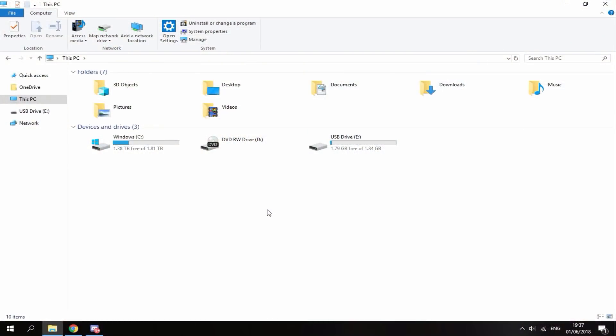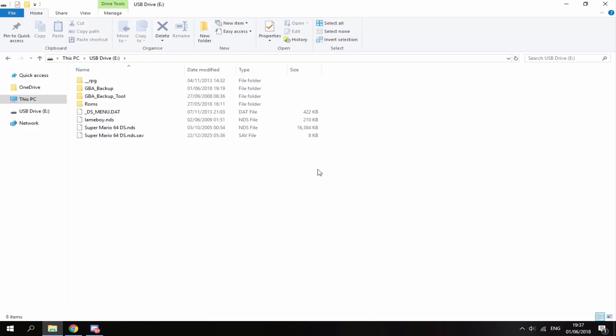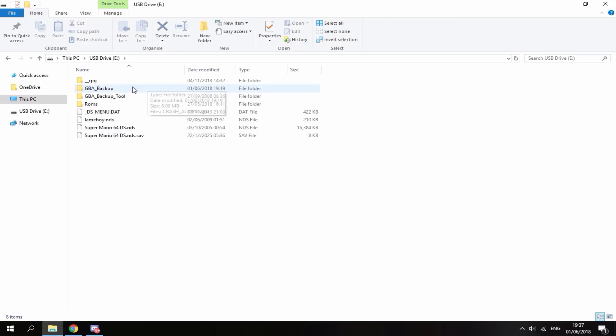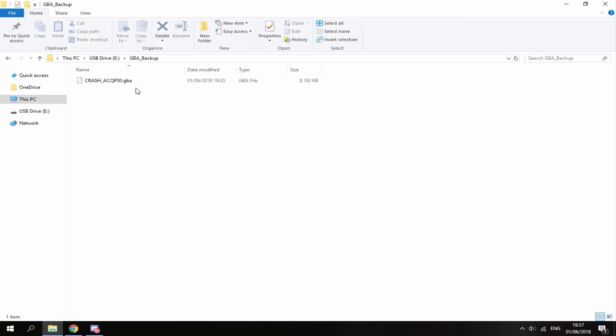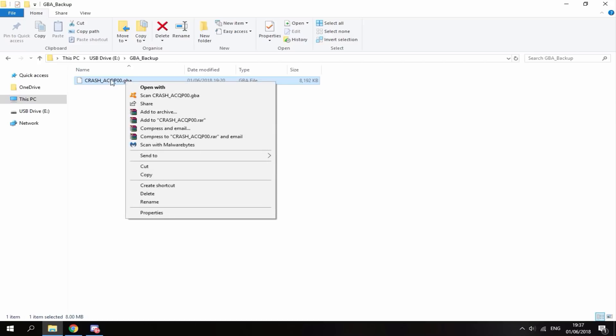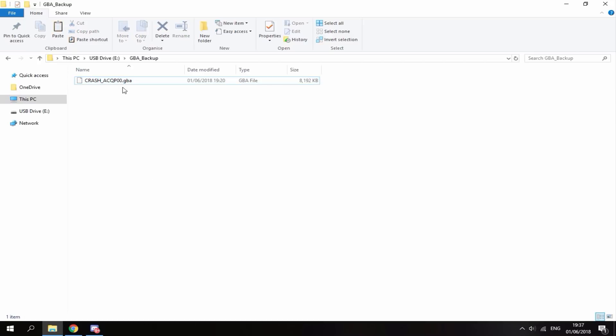Right, so I'm back on my PC and here is my SD card right here. So I'm just going to double click to go onto it. And this is the file you're looking for. It's called GBA_backup. And this file will be created when you backup your game. So if I go into it, here is my game right here.